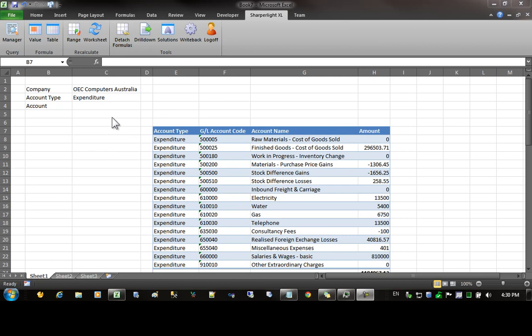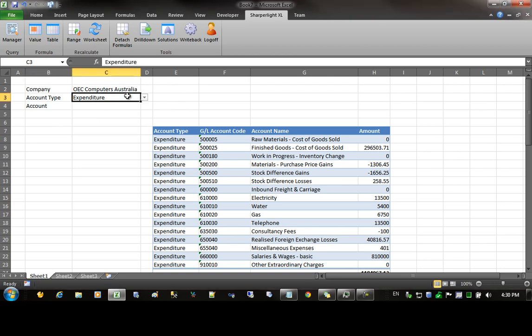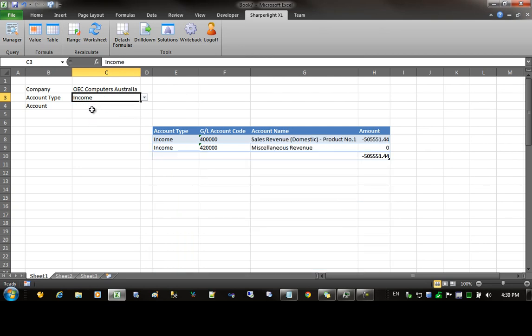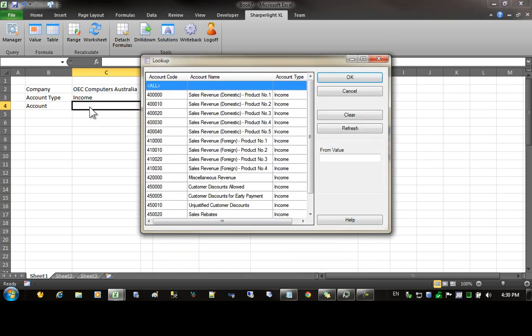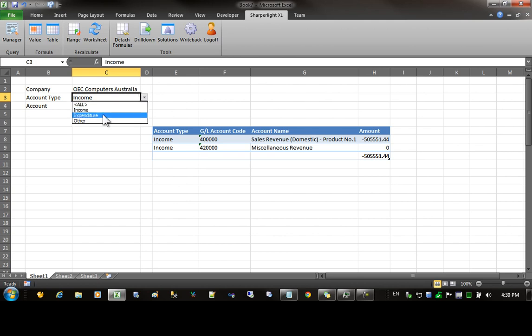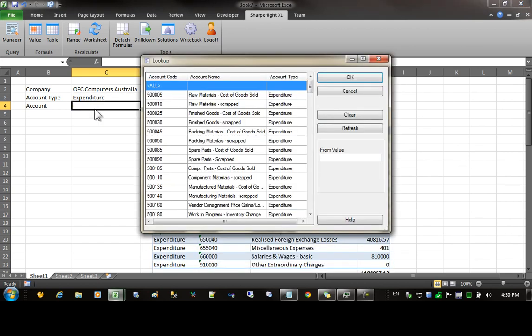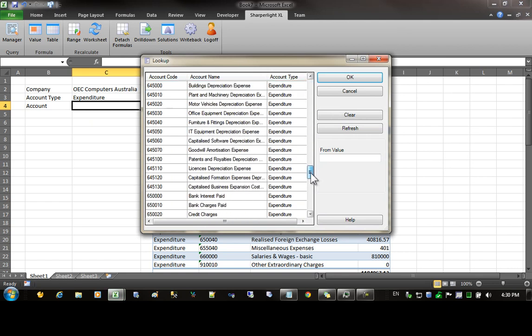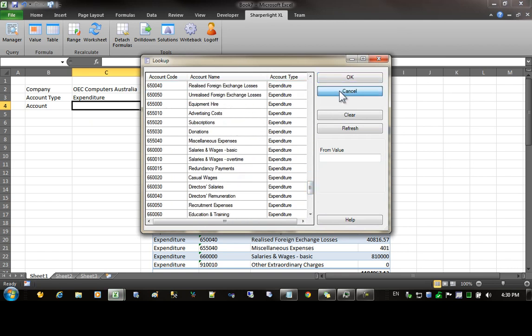In this video we'll be looking at how to create cascading lookups. Cascading lookups are used when a lookup's values need to be restricted to the value of a previous filter. For this example I've got account types. If I change the account type to income, and then come to the account lookup, the account lookup will just show the values for income. And if I change it back to expenditure, then the lookup will show just the expenditure items. This principle can be applied to any lookup where you need to restrict the following values to a smaller set.